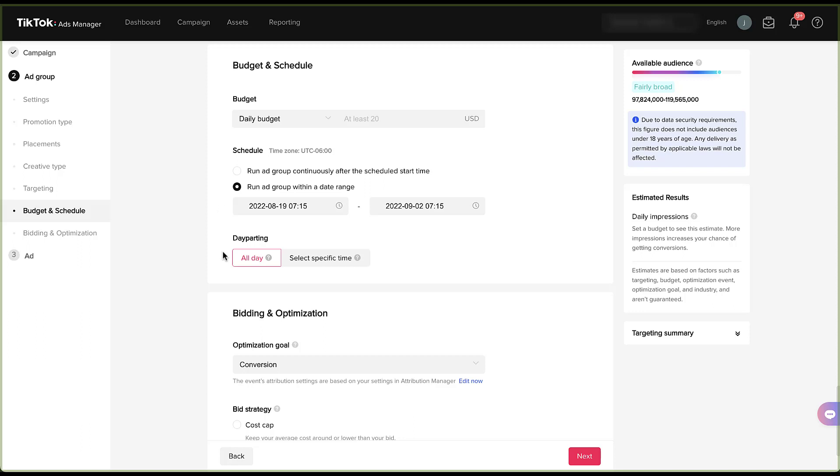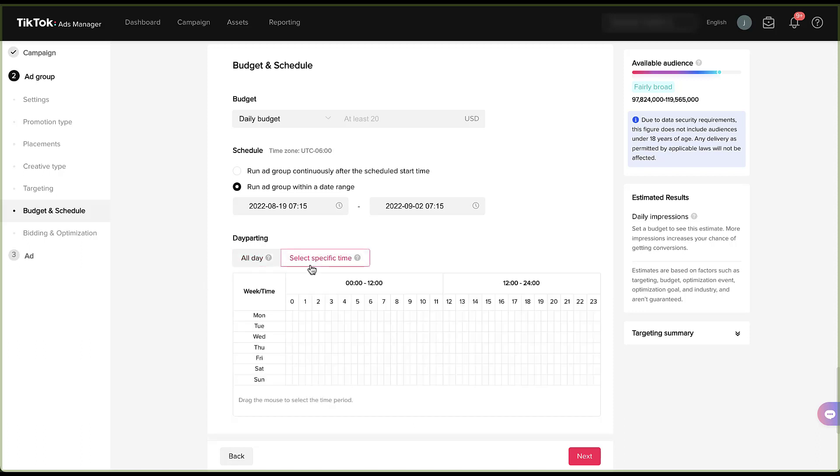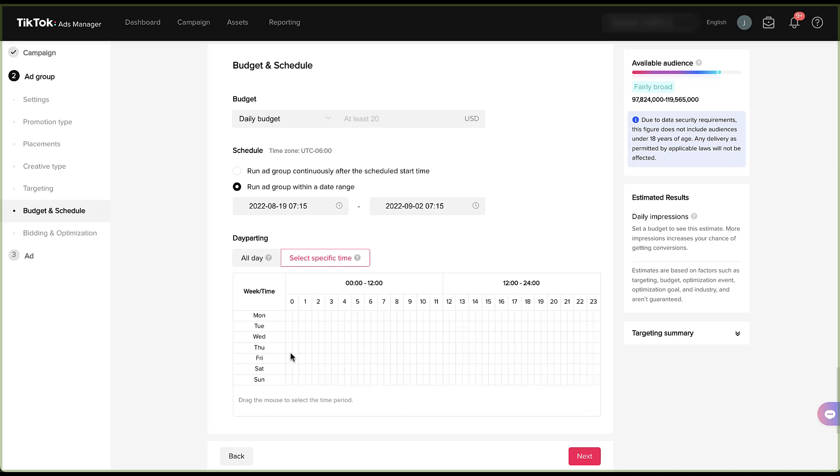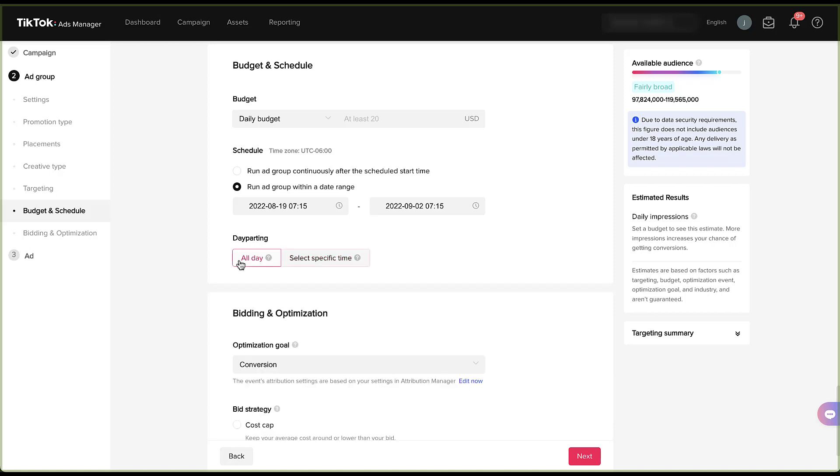Lastly, we get to choose day parting. You can have your ads run all day, basically 24 seven, or you can select specific times. You get to choose if you want your ads to run from Wednesday at 1am to 2pm or any other days, and then you can clear them if you need to. So it's very customizable when your ads are running and who you're going to be targeting within the TikTok ads platform.